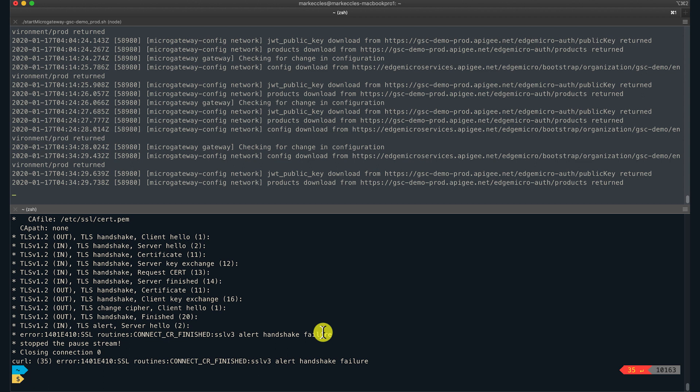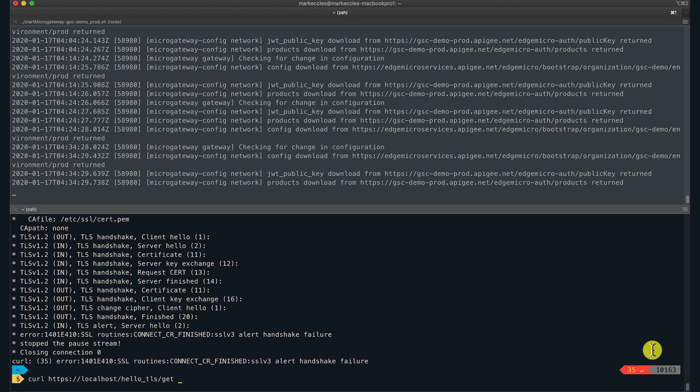I will make the curl request to Edge Micro Gateway again. Notice the difference this time. I am passing a path to the valid client certificate and key, so that curl will send this in the TLS handshake.